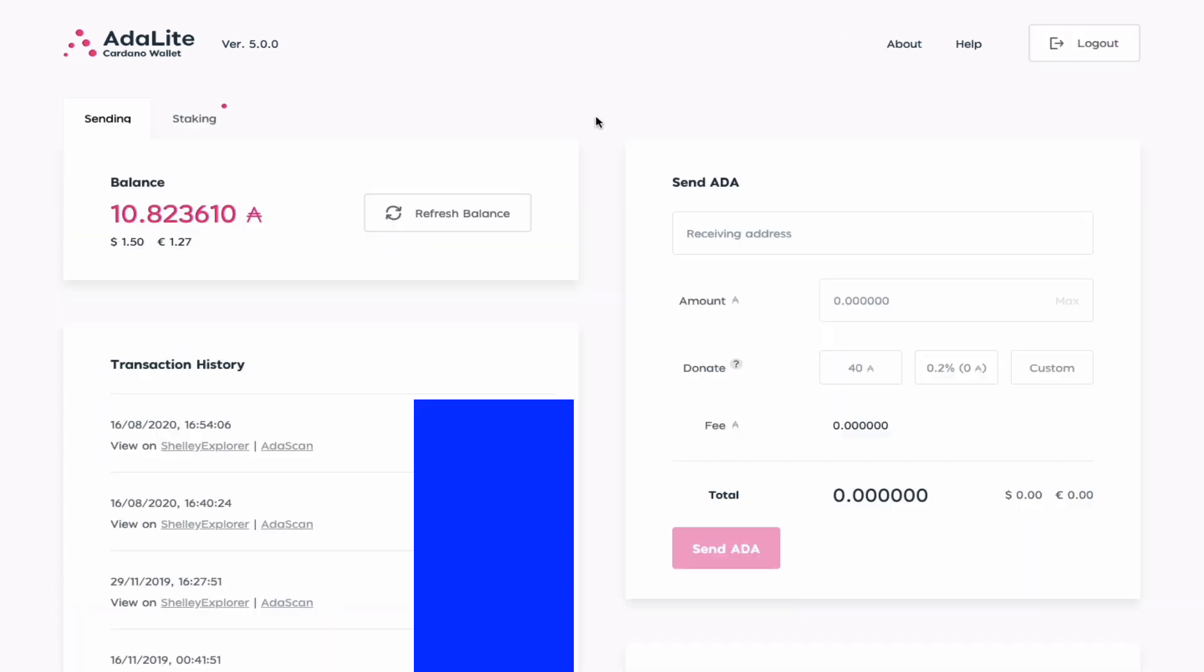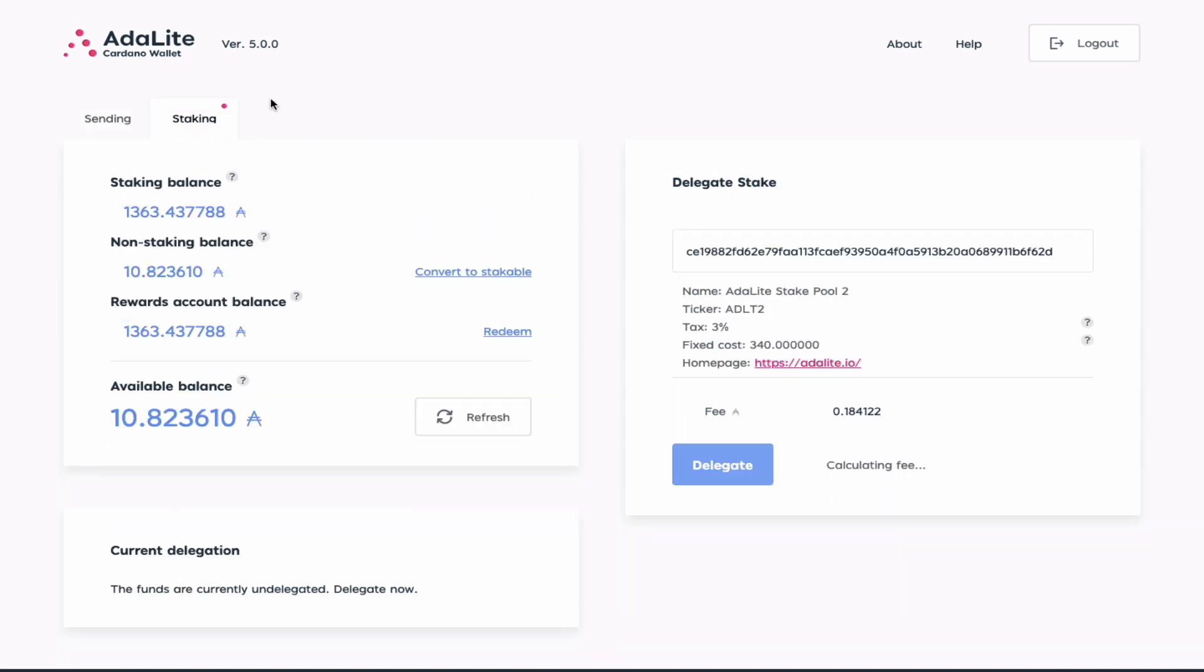As you can see, my wallet has been restored and this wallet is my old lunch money wallet that you would have seen in my previous video. Here I have 10.8 ADA stored on this wallet, but the tab that I want you to go to is the staking tab.